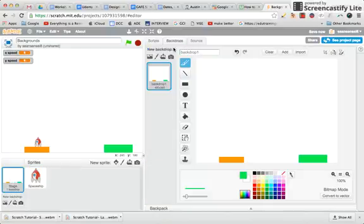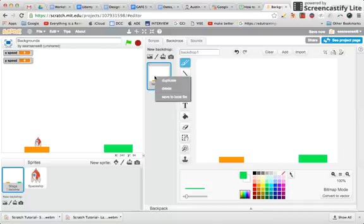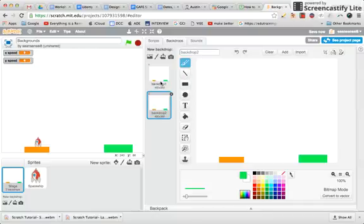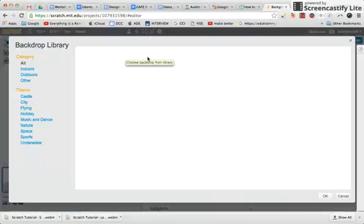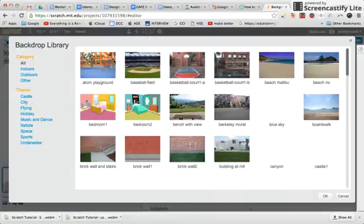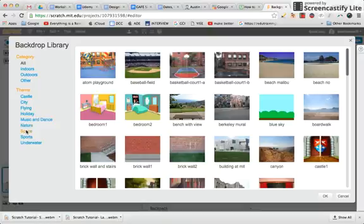I can just go to backdrops here. What I'm going to do I think is I'm going to duplicate this one and then now what I think I might do is add something here from space.